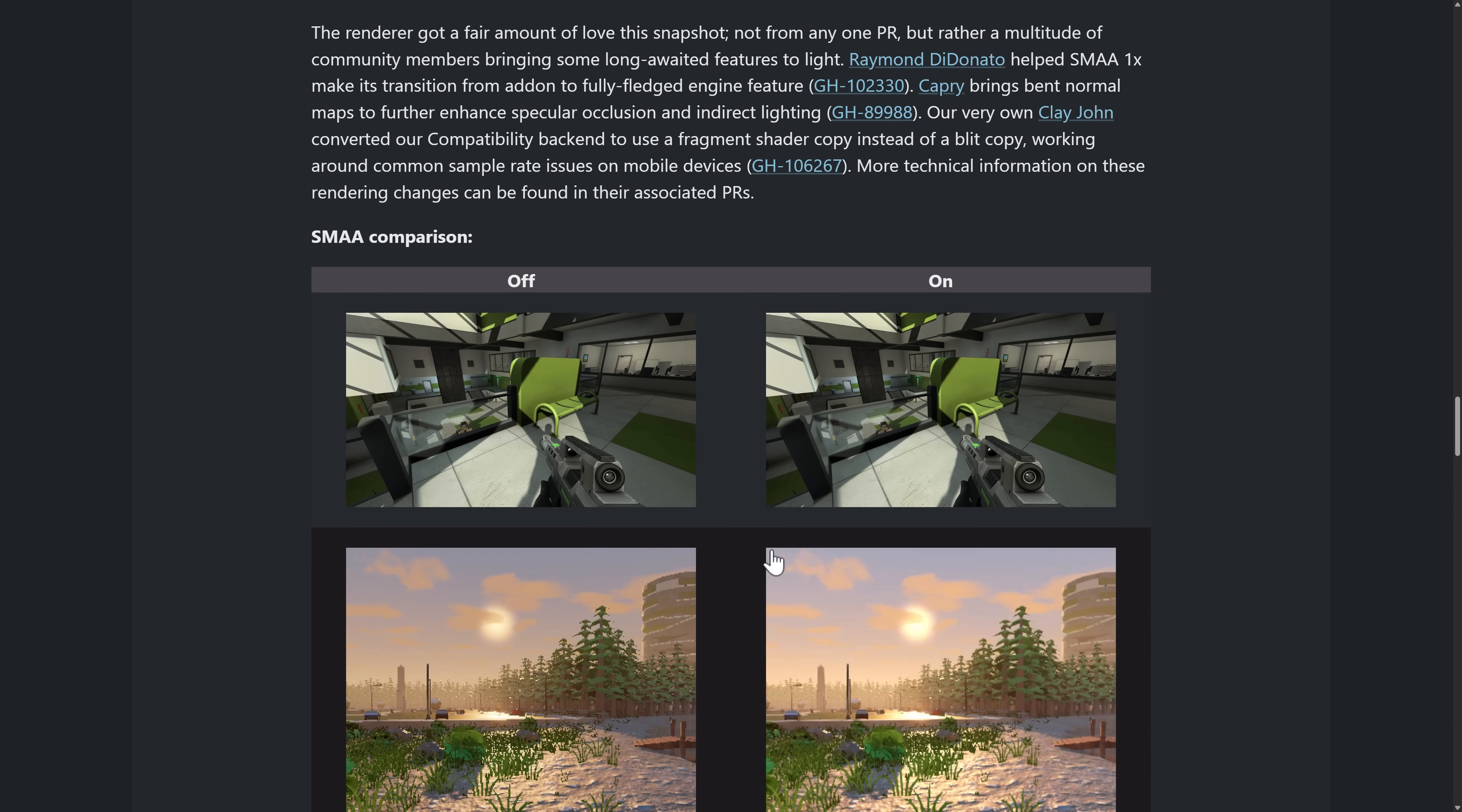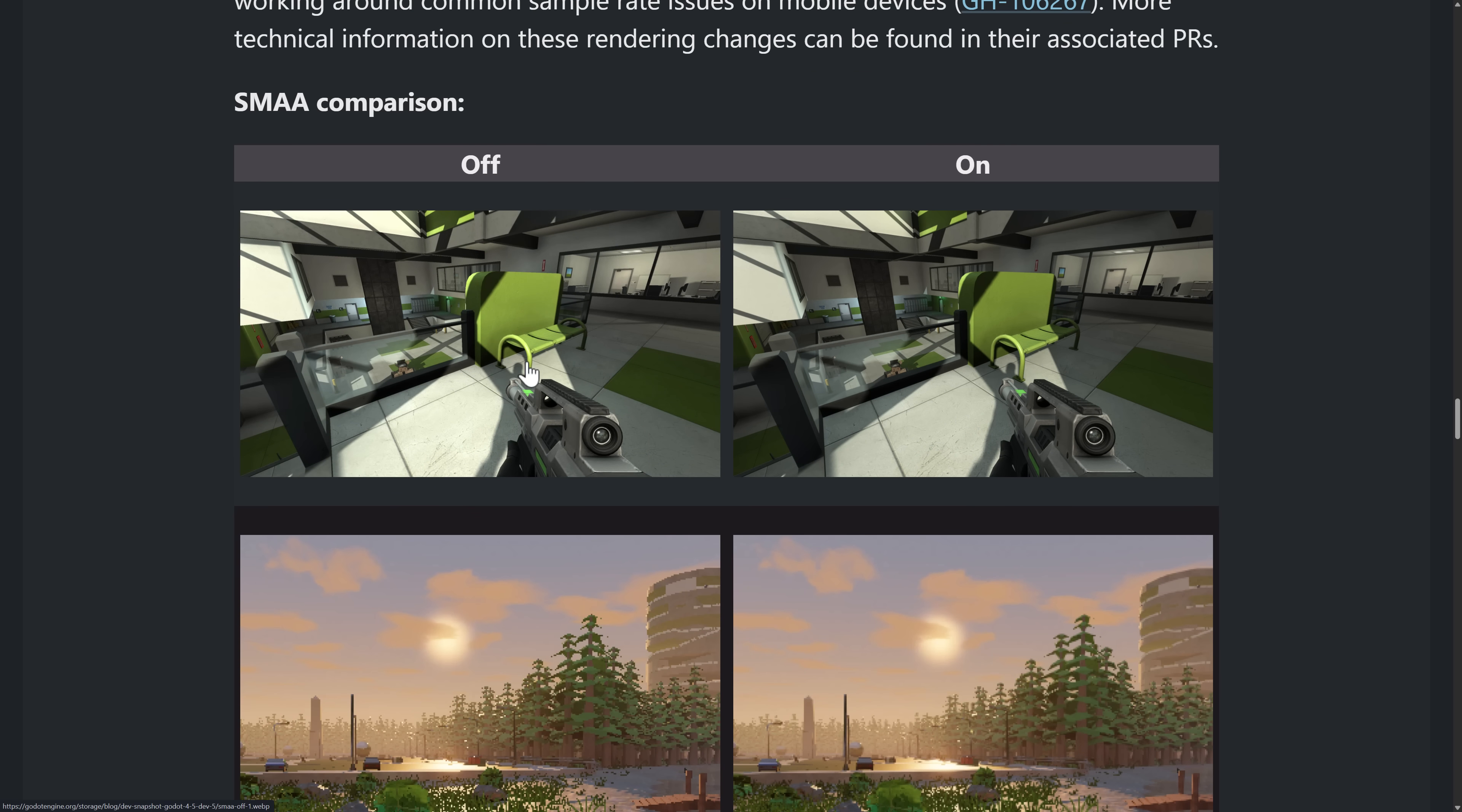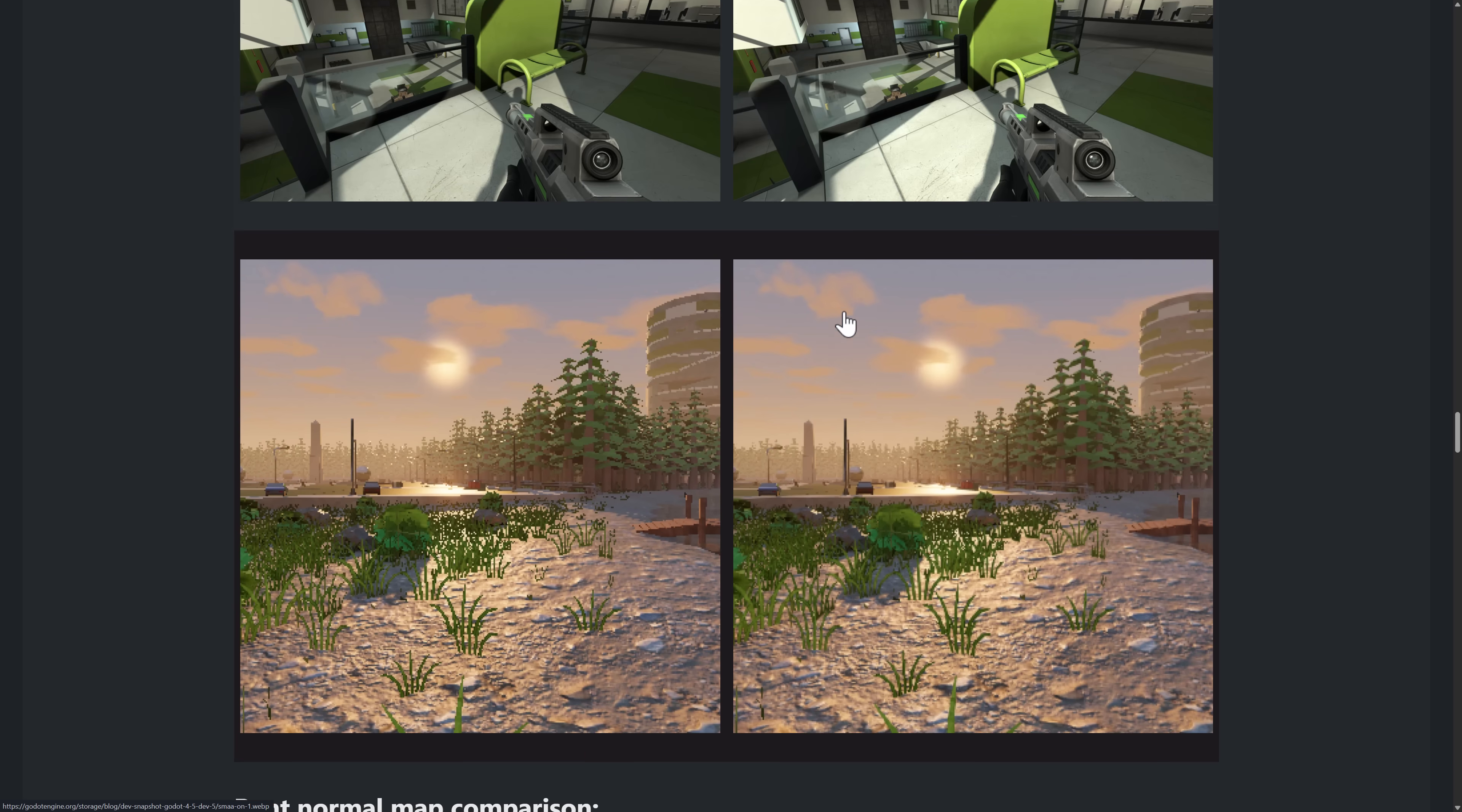Again, let's just zoom in and we'll look. So this is SMAA, off, on. I don't know. Honestly, I don't know what I'm supposed to see in terms of the difference. If you see the difference that I don't, please let me know. I don't see it.